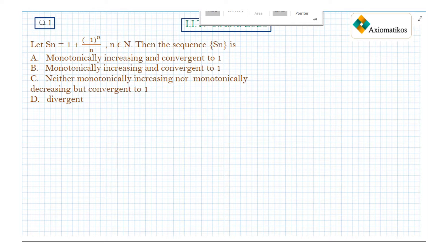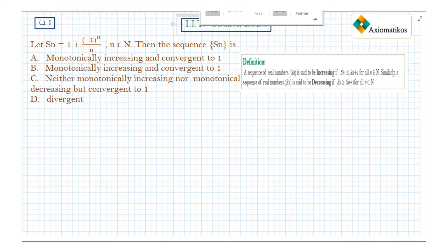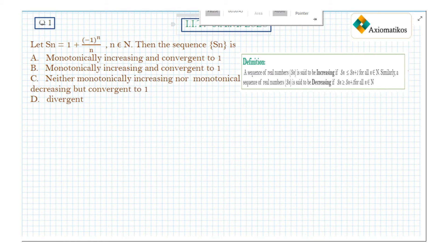To know whether the sequence is monotonic or not, let us introduce a definition. A sequence Sn is said to be increasing if Sn is less than or equal to Sn+1 for all n belonging to the natural numbers. That is, S1 ≤ S2, S2 ≤ S3, S3 ≤ S4, and so on.